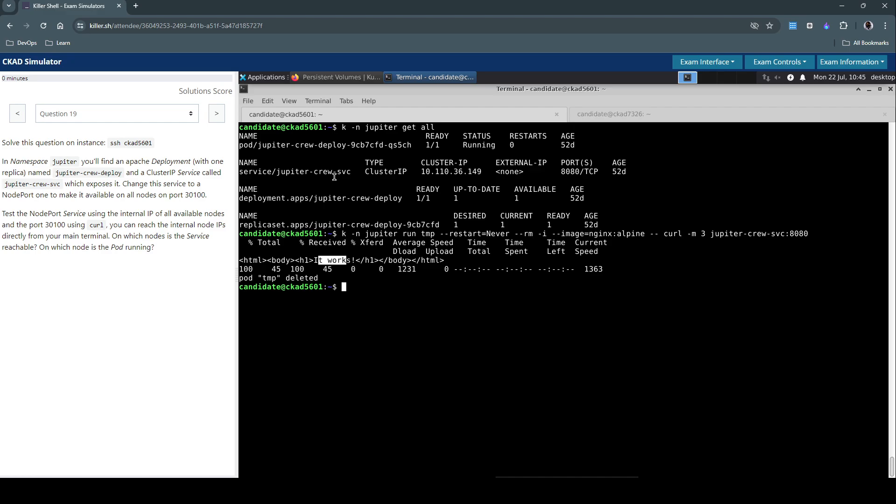The goal of this task is to basically convert this service type from ClusterIP to NodePort. As you know, ClusterIP is an internally exposed service, so it is great for communication within the pod.